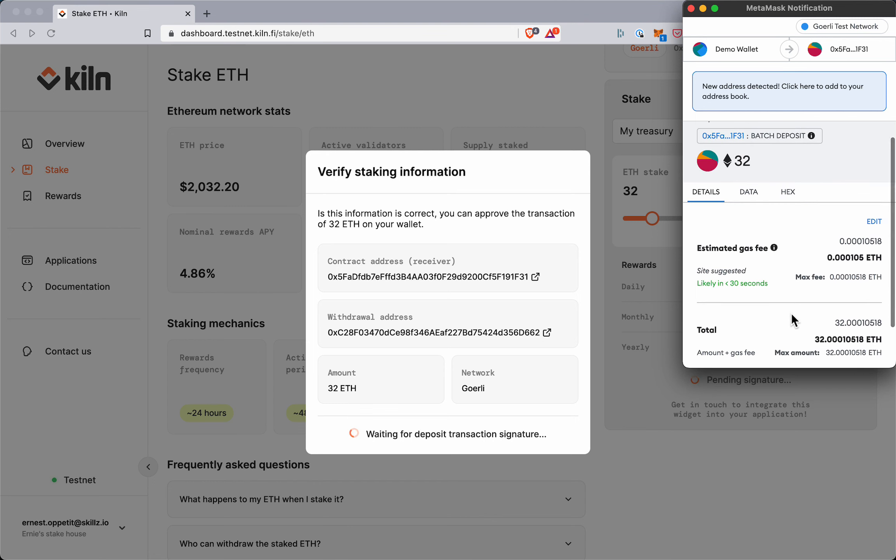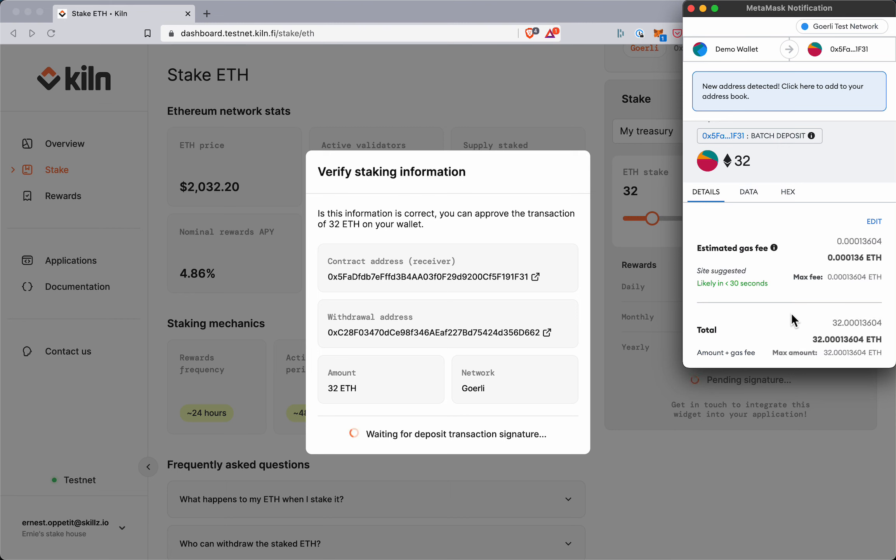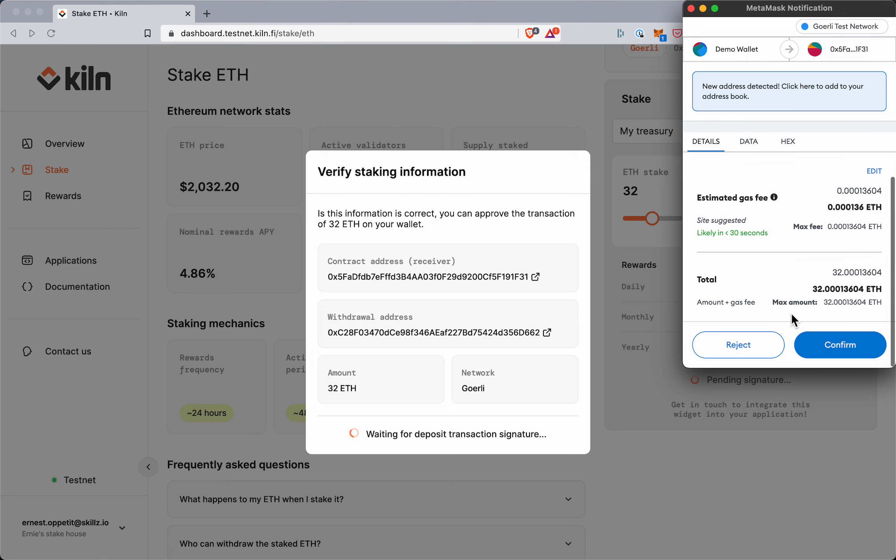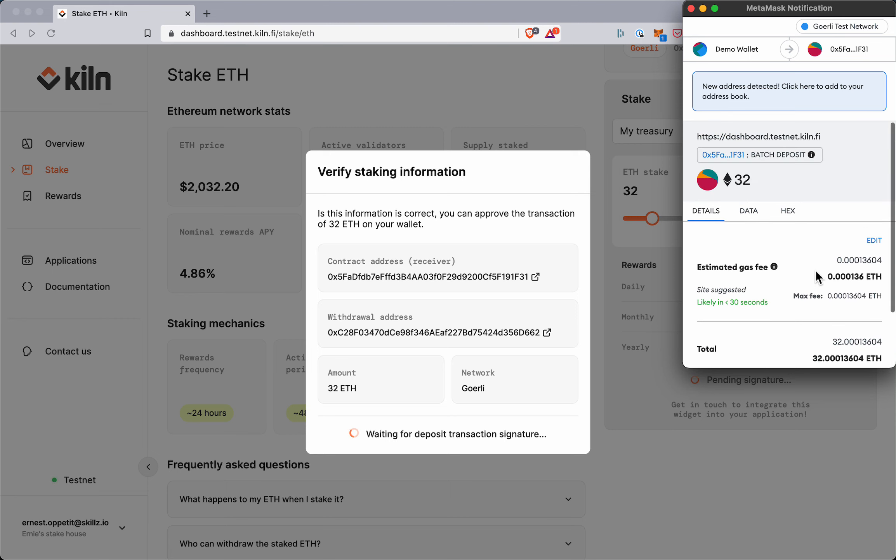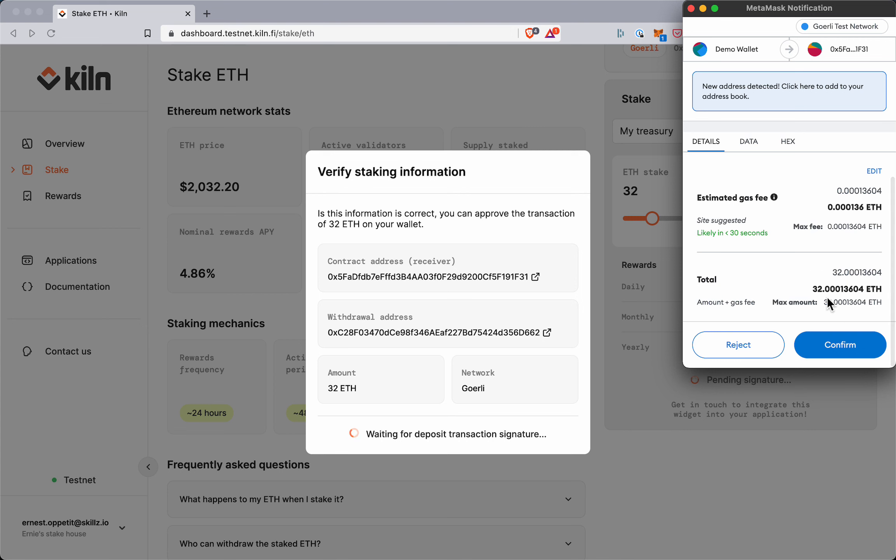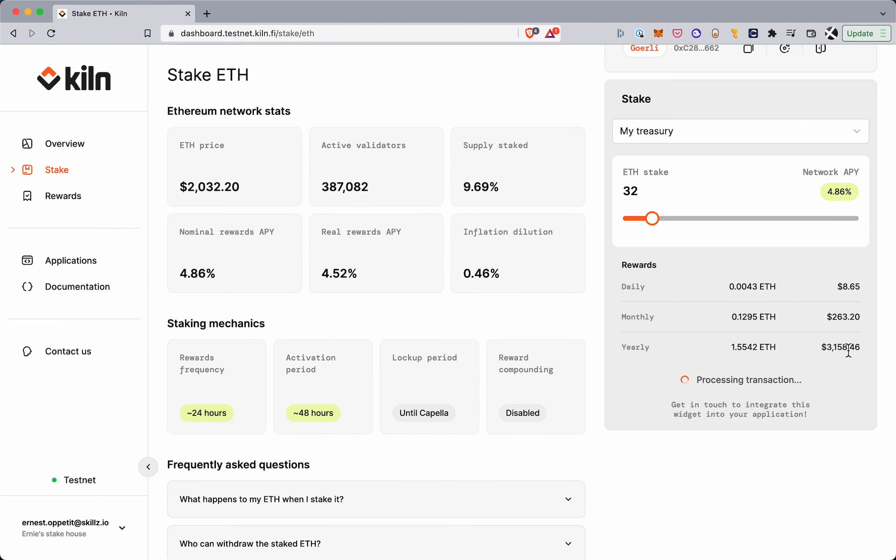So 32 ETH which gets sent to the Beacon Chain deposit contract in order to fund this one validator that I want to start. So once I verify all this I hit confirm.